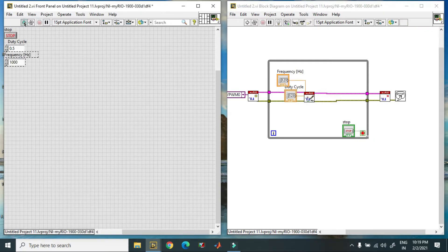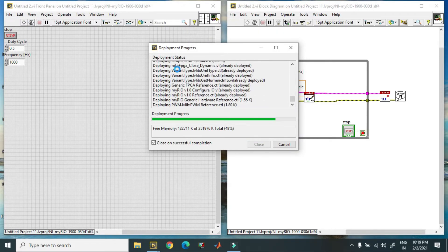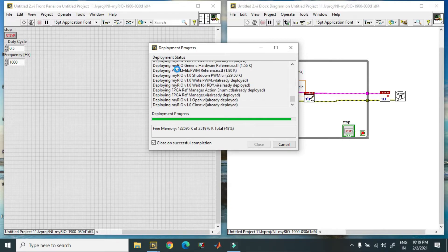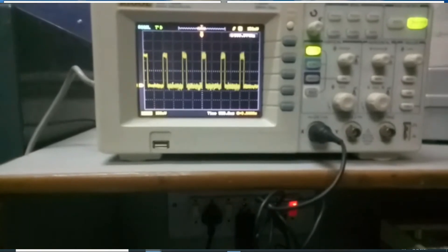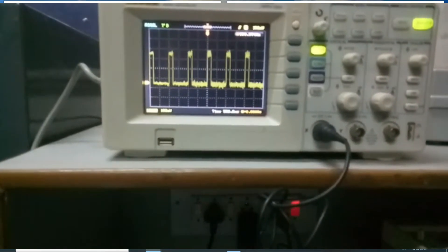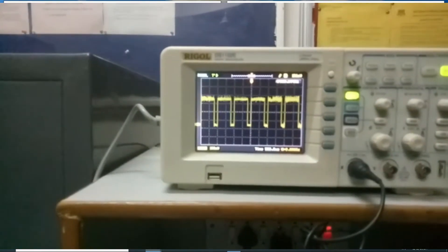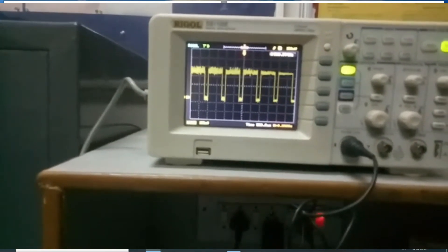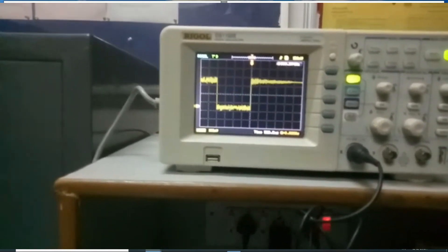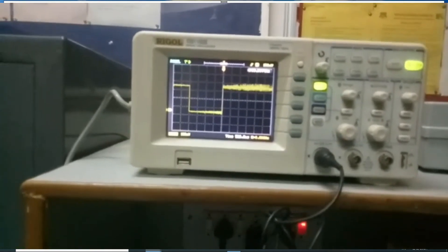Again, you have to run the program — it will take some time for deployment. You can check the output on DSO again. When I change the duty cycle from 0.5 to 0.2 and 0.8, you can observe the response. The frequency also changes — when set to 200 Hz, then 1000 Hz, and then 2000 Hz, you can observe the response.